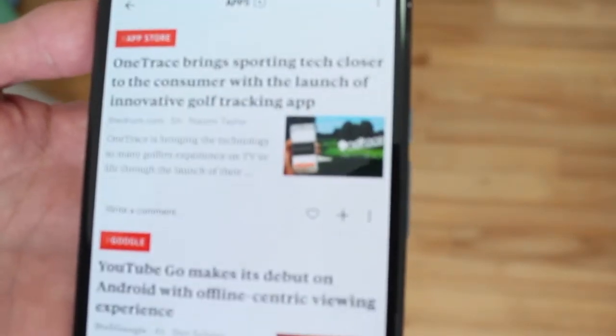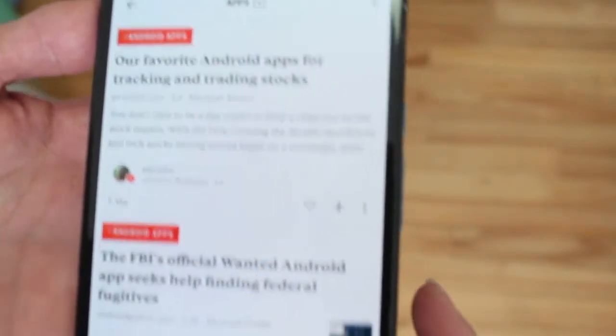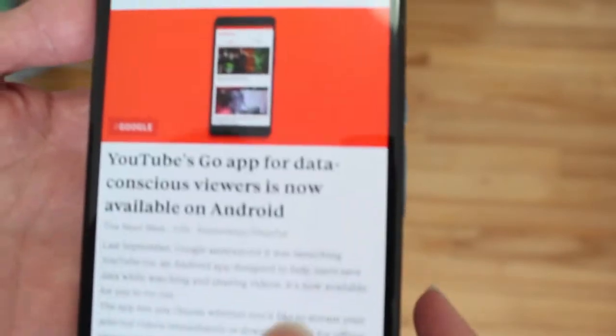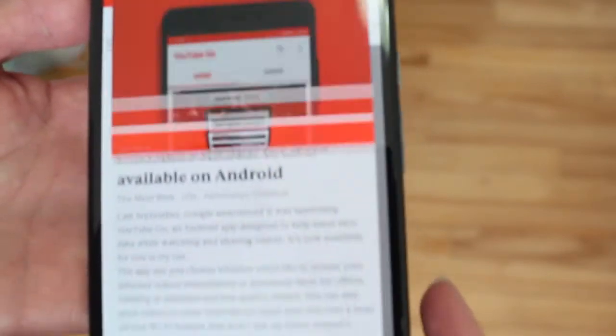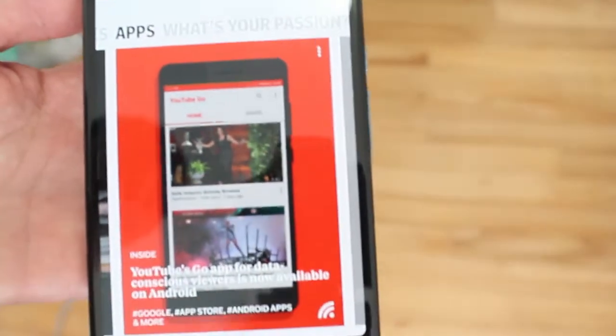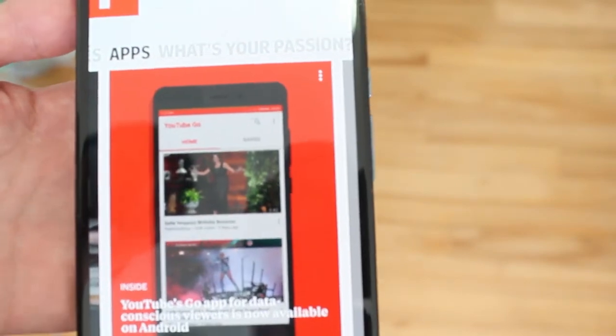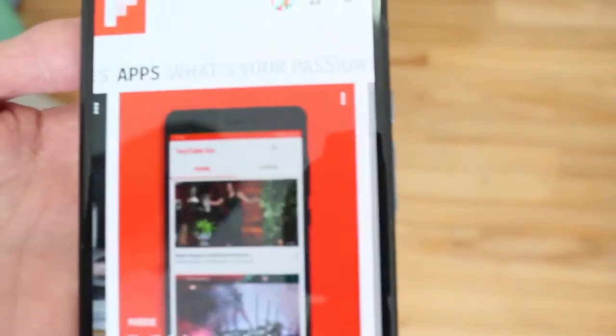It hasn't changed the flipping style — that's the same — but there is a big design change here, kind of a card style. Now there's one more thing: "What's your passion?"